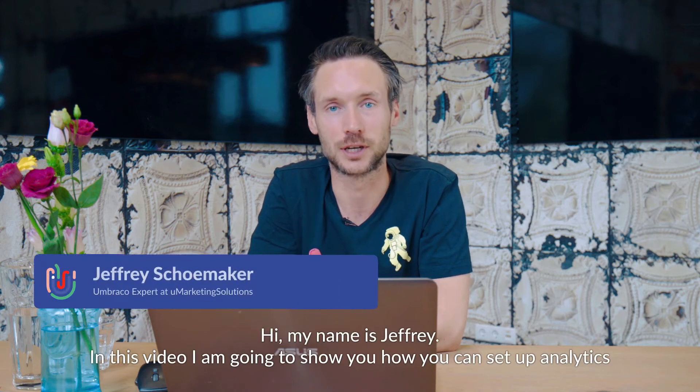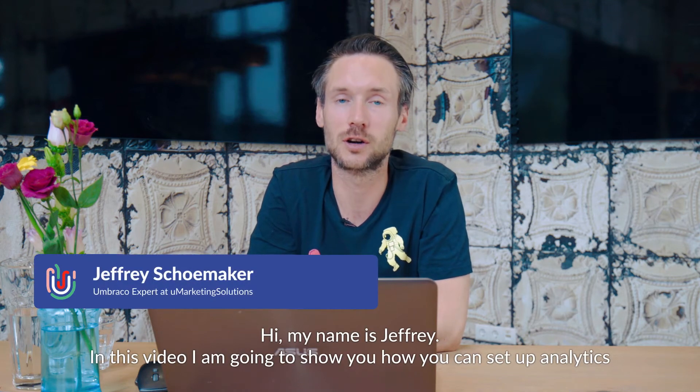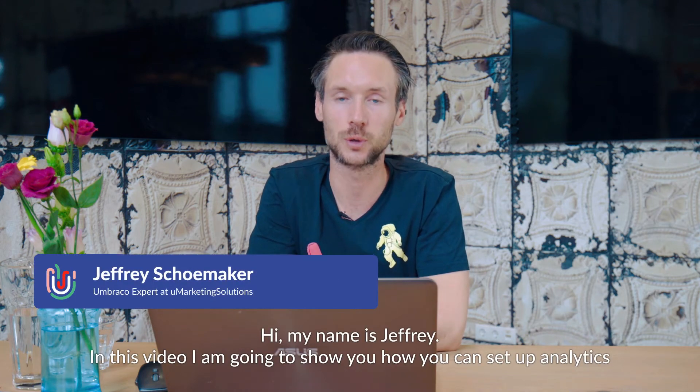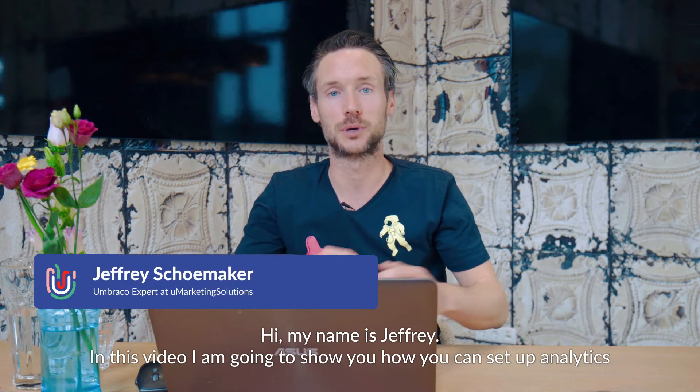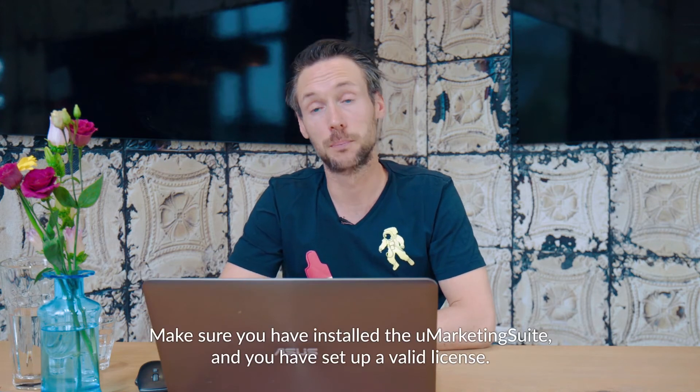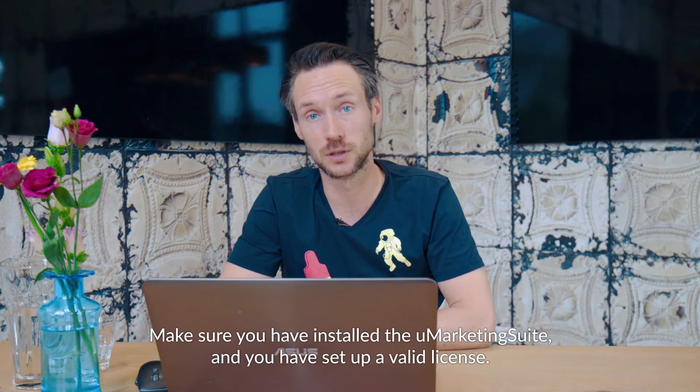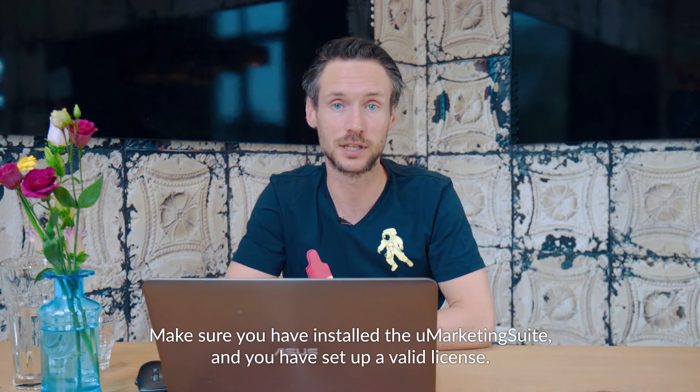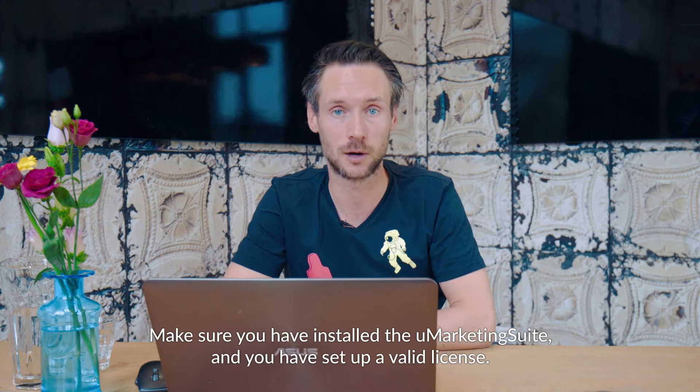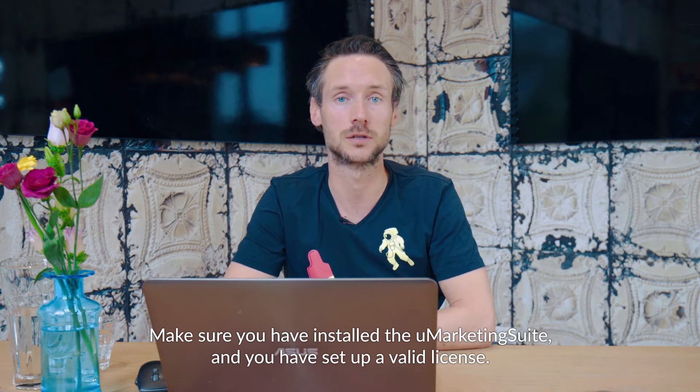Hi, my name is Jeffrey. In this video I'm going to show you how you can set up analytics in the U-Marketing Suite. Make sure you've installed the U-Marketing Suite and you've set up a valid license.